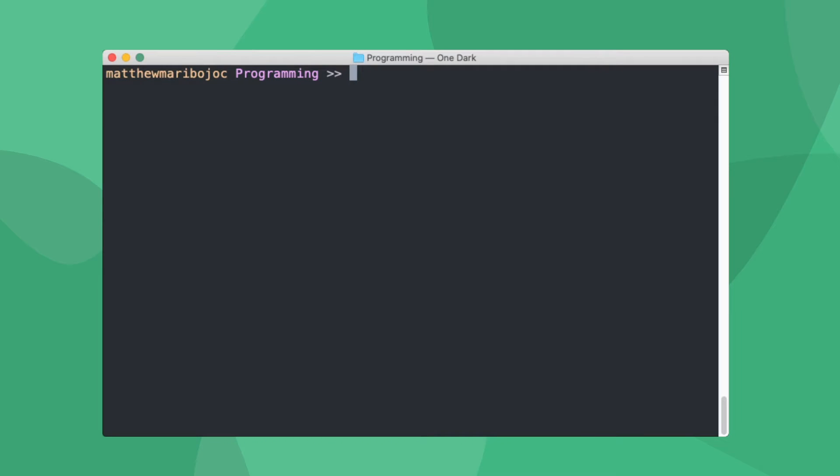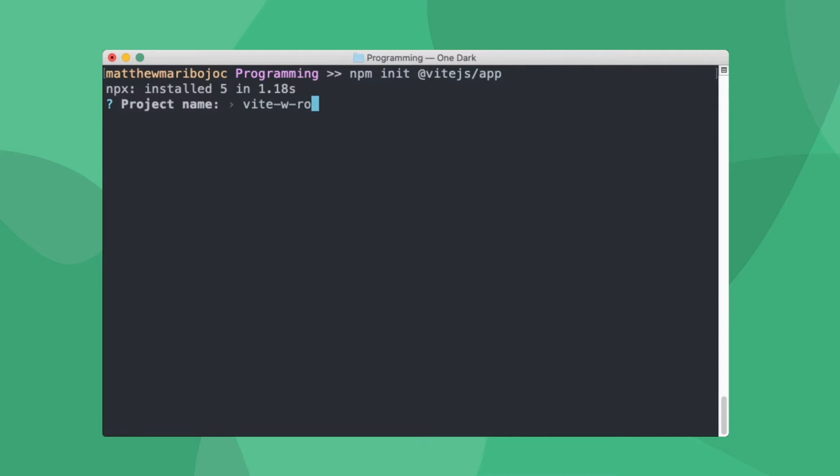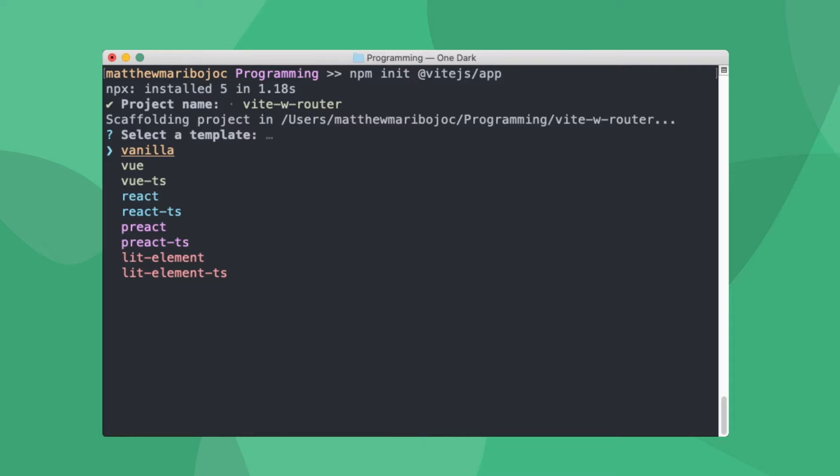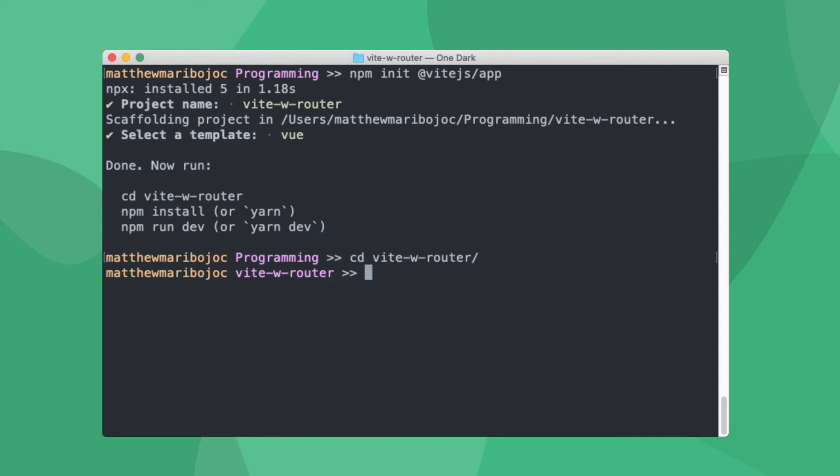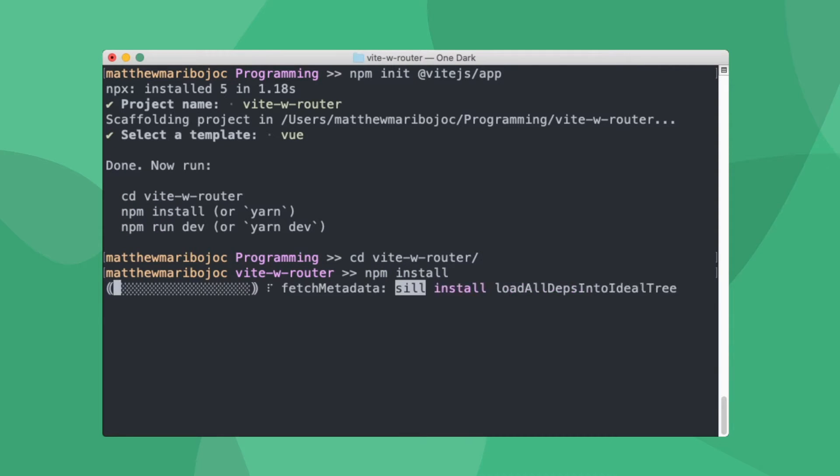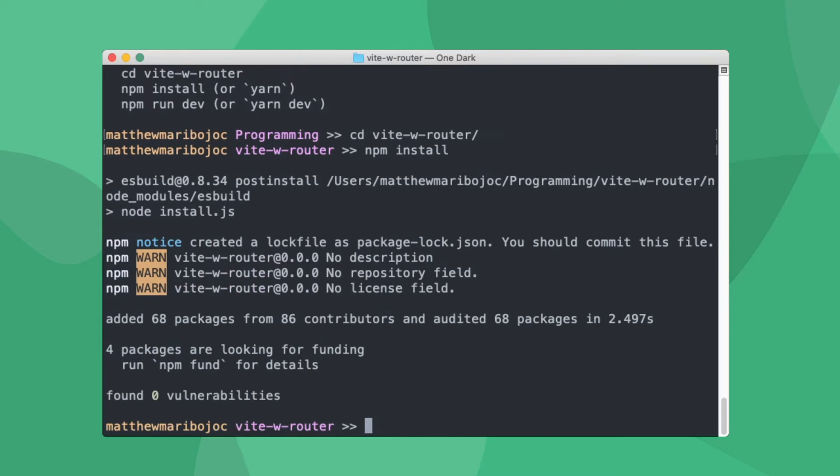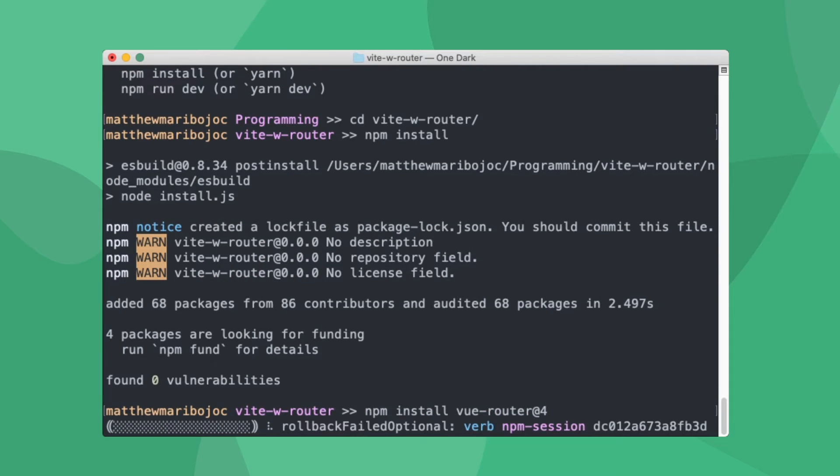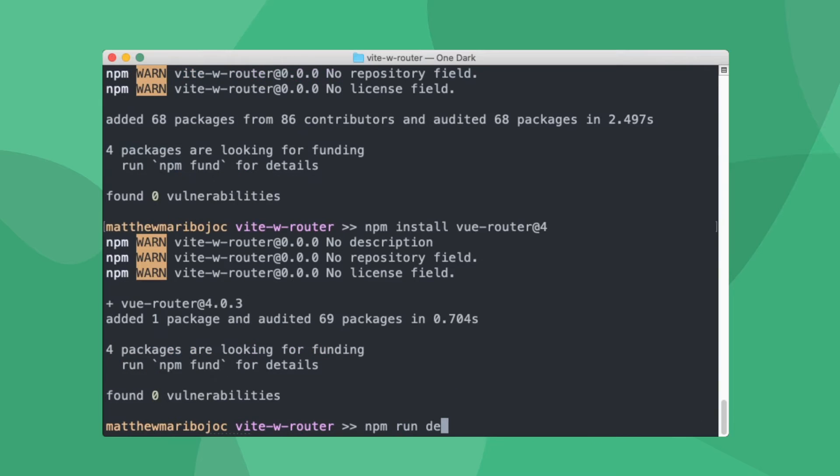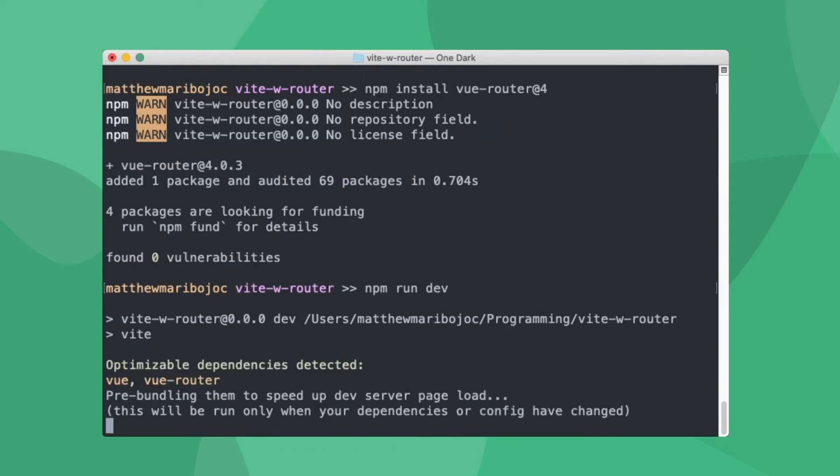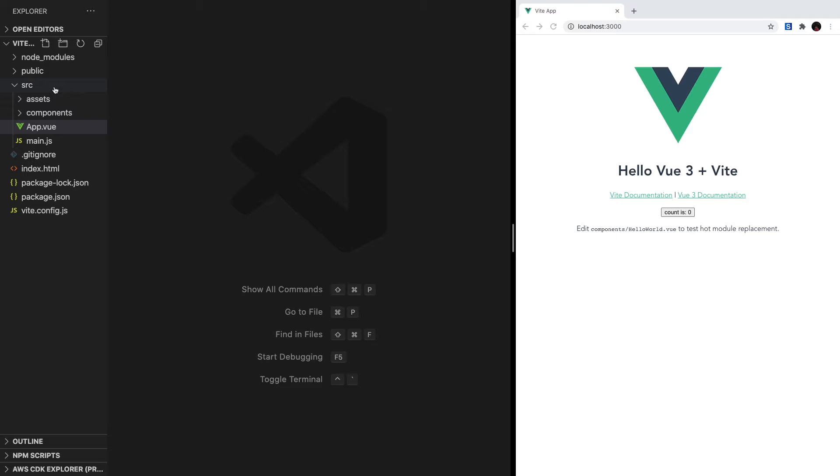For this tutorial, we're going to be creating our Vue 3 project using Vite. And if you want to learn more about Vite, there's a link in the description for our in-depth guide. But here, we're going to create our app and run npm install to get our dependencies. Next, we want to add Vue Router to our project like this. Now that Vue Router is installed, let's set it up.